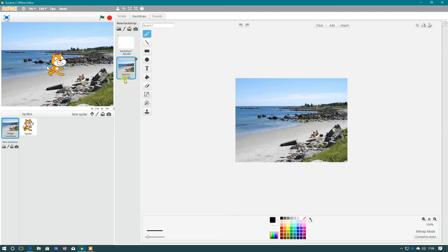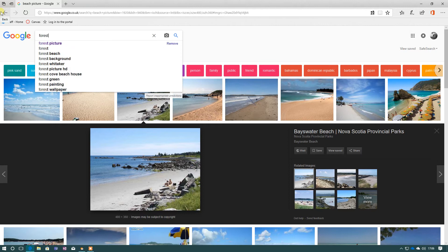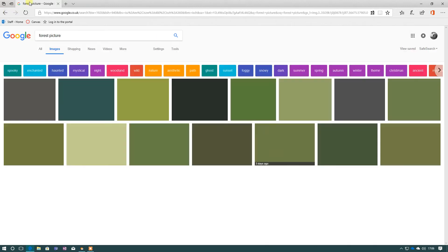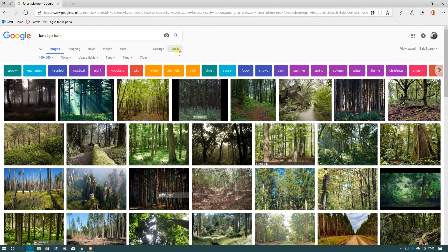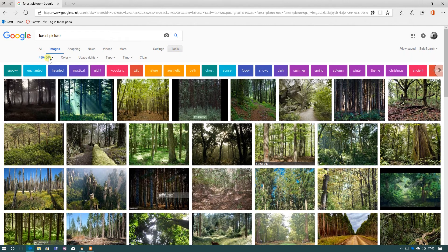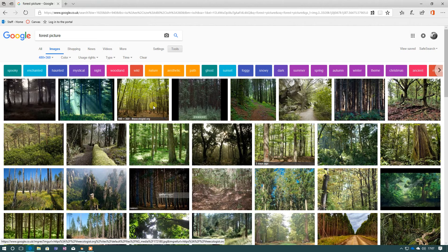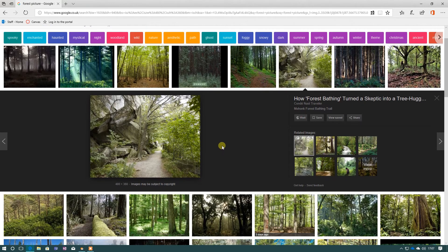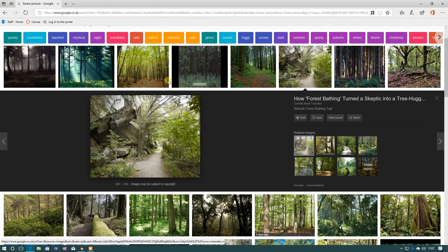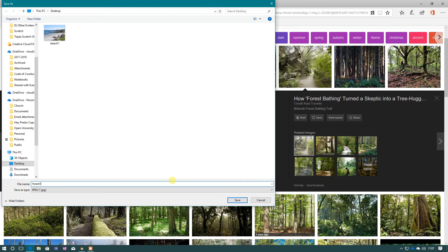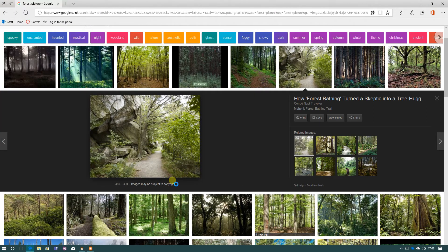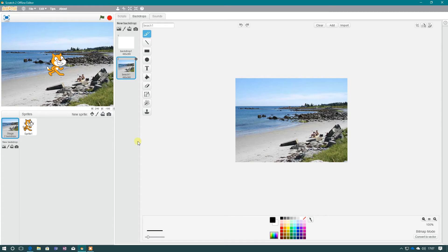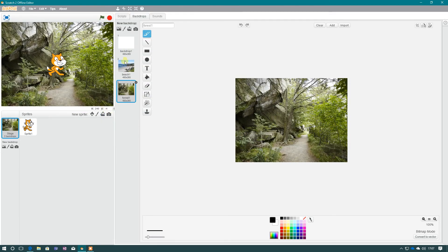And I also now want to get one of the forest because remember, Scratch likes the beach and the forest. So back into Google, forest picture, and tools. And if you look tools, it has remembered what size we selected before. So I'm going to go for that one. That looks a pretty funky forest. And right-click, Save Picture, and Forest 1. And jump back into Scratch. And again, on here, I need to press Upload Backdrop from File, Forest 2.